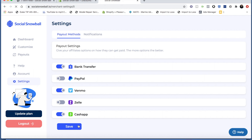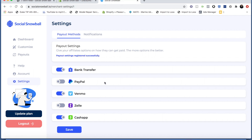We're going to save this. As far as setting up your account and getting it ready, those are really the main things you need to do. I definitely recommend setting up the affiliate signup form, but I'll make a separate video for that.